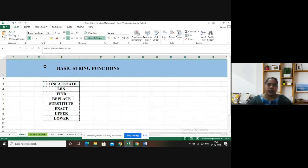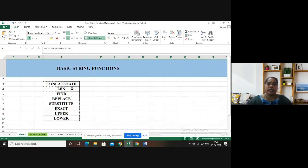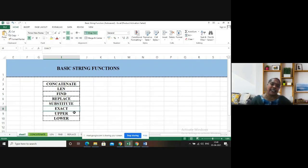We are going to see a series of exercises on basic string functions using MS Excel. Some of the string functions available with MS Excel are CONCATENATE, Length, Find, Replace, Substitute, Exact, Upper, and Lower.